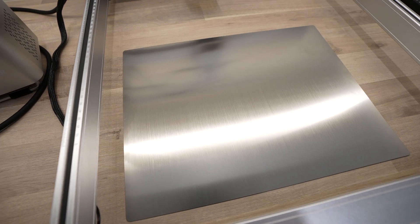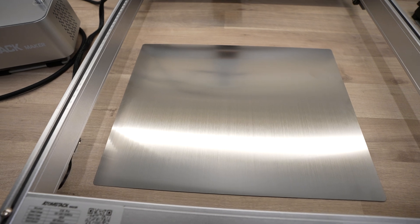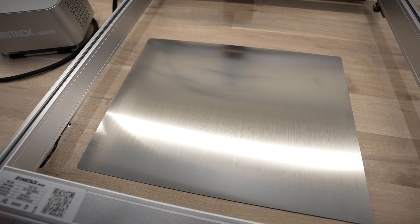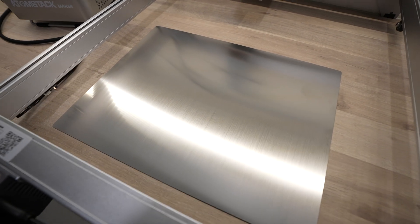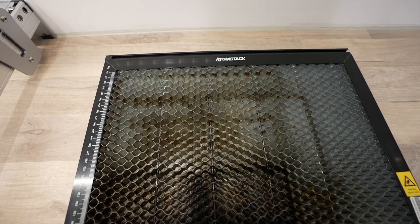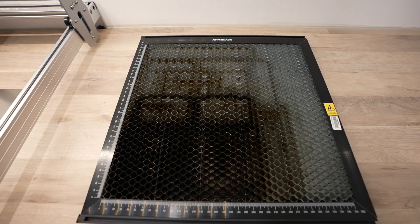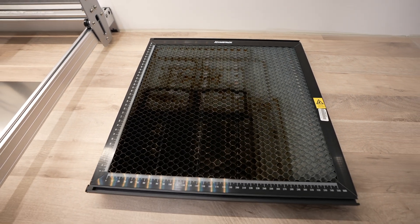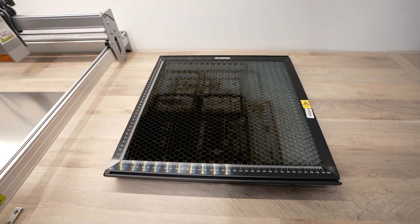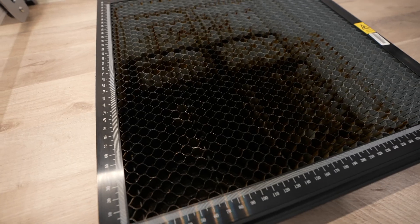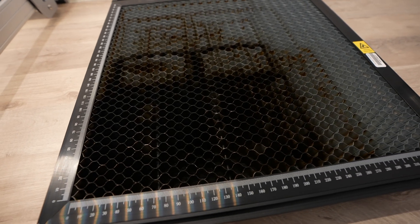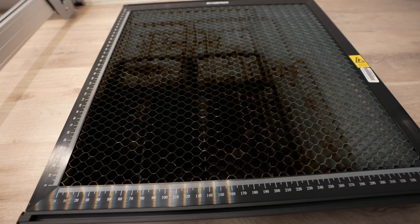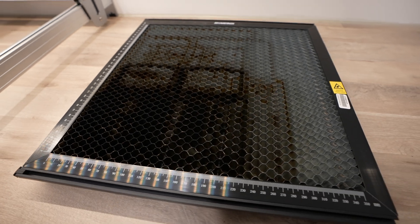For the cutting surface, they give you a stainless steel sheet to protect your desk or work surface from the laser, but you'll want to use some prisms or a honeycomb bed to raise the workpiece slightly when you're cutting it, so that you're not charring the back of the piece and you've got some space for the smoke to escape. I'm using this Atomstack honeycomb surface that I bought to use with the X20 Pro.